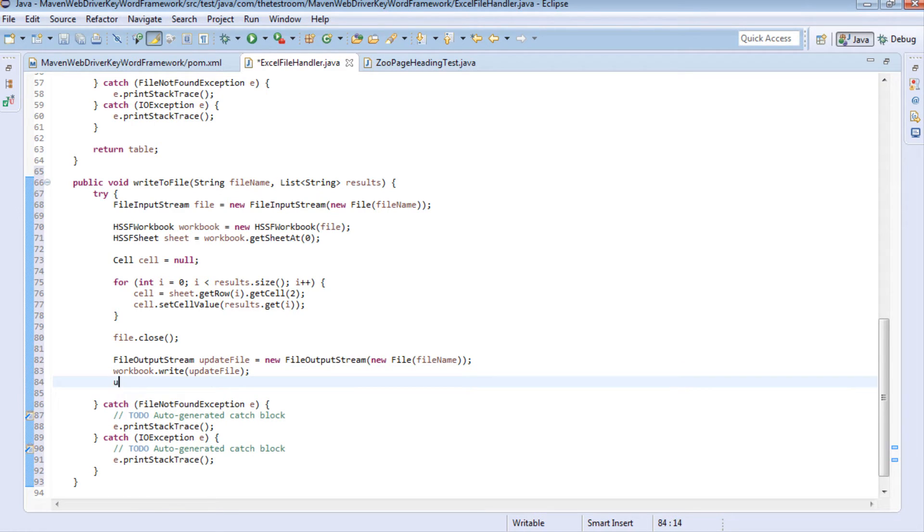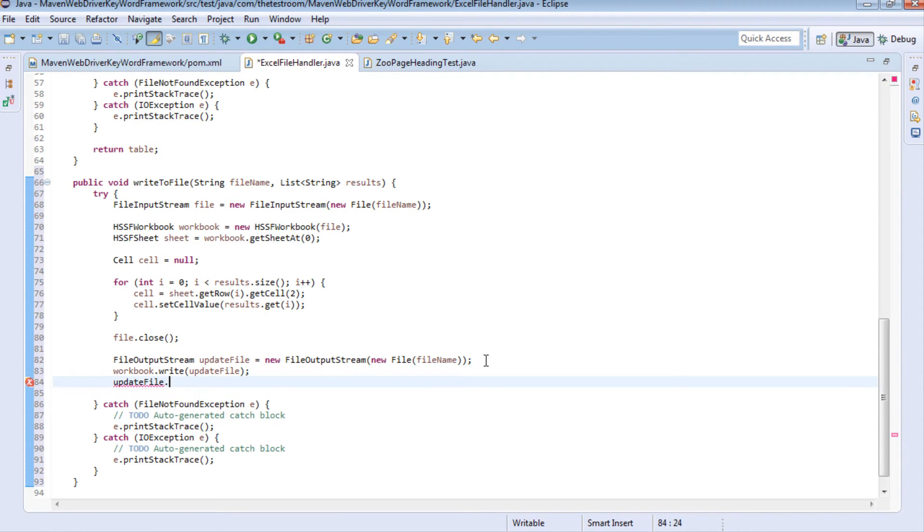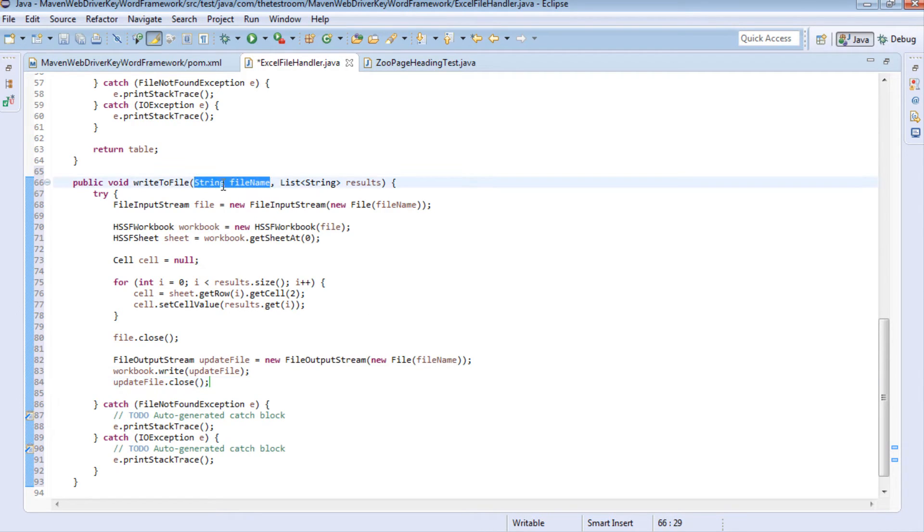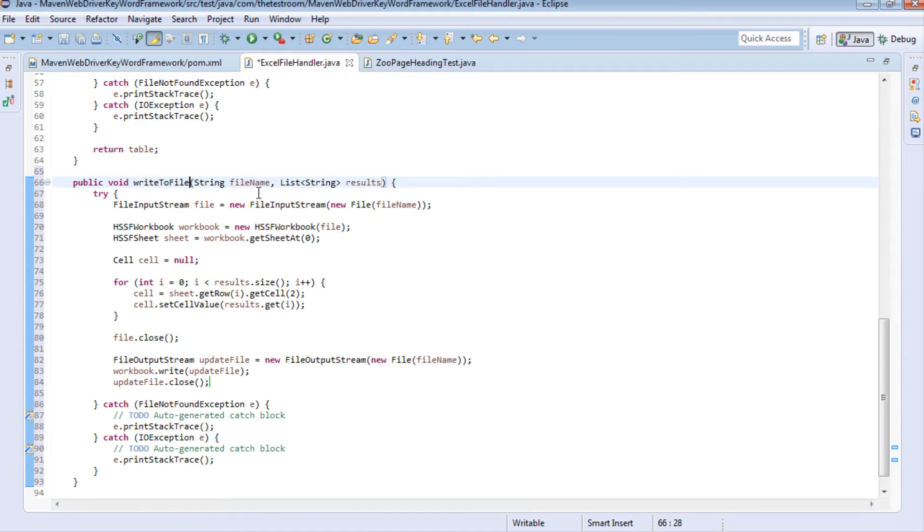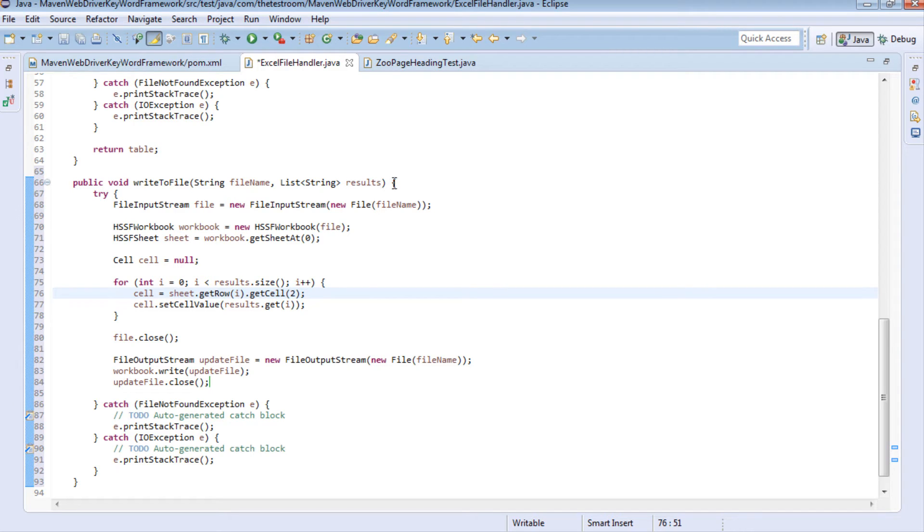So what does this method do? Well we're going to pass in the file name and a set of results to this method called write to file and what the purpose of the write to file will be is to simply update that specific column in this case this column here with the results. Now I've hard coded in the column to be an index value of two or in other words a third column in an Excel workbook on the first sheet but obviously you can pass in more parameters here if you want to identify exactly which column and which sheet the column belongs to that you want to write the information into.